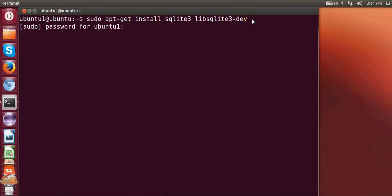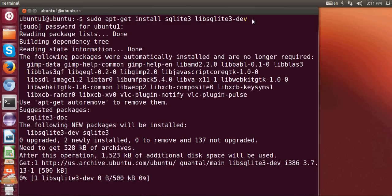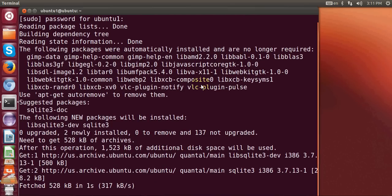for your password. Give your password and it will start installing SQLite in your system.